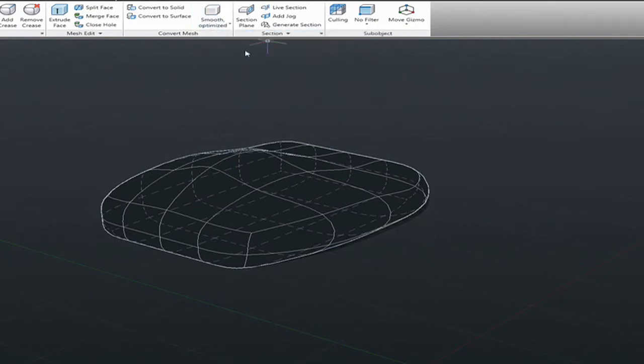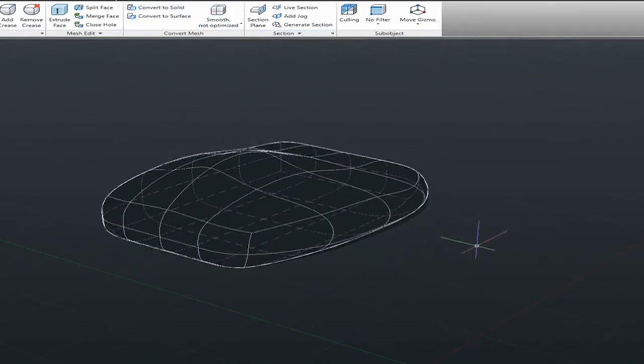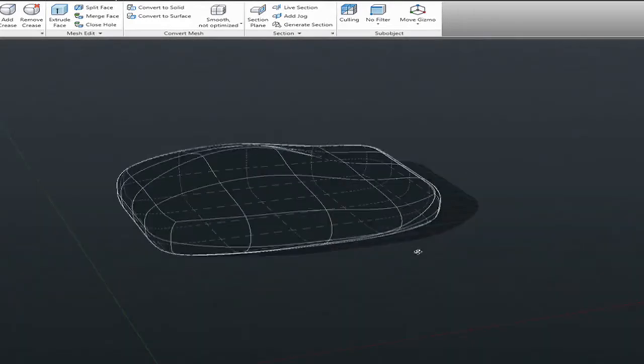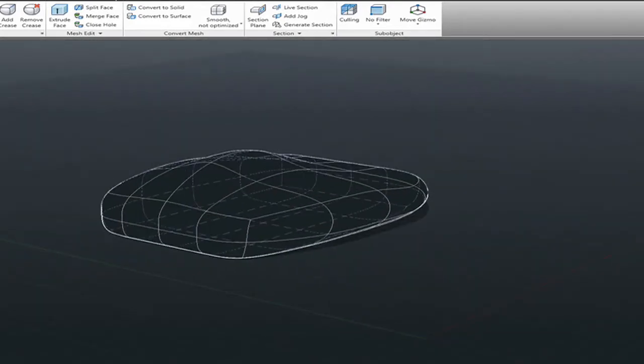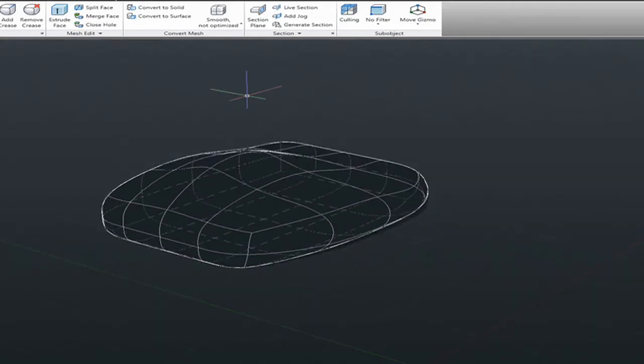If you do that with smooth non-optimized, AutoCAD will convert each face of the mesh into one NURBS patch, which at some times may be interesting, but normally you'd like to have the least amount of complexity in the solid.